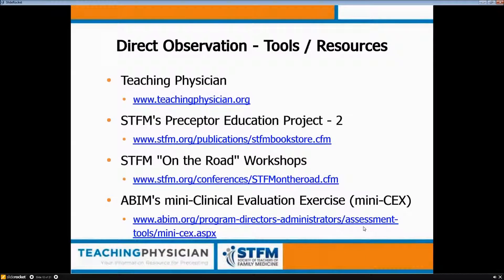Besides Teaching Physician, there are some additional tools and resources. The Preceptor Education Project 2 (PEP2) is a publication through the STFM Bookstore — you can purchase this facilitator's workbook, a spiral-bound or three-ring binder with everything needed to run workshops on different modules: direct observation, feedback, teaching, handling challenging learners. It provides a script, how to open each section, how much time to spend, and shows facilitator text alongside participant workbook text. There are separate participant workbooks you can purchase as well.